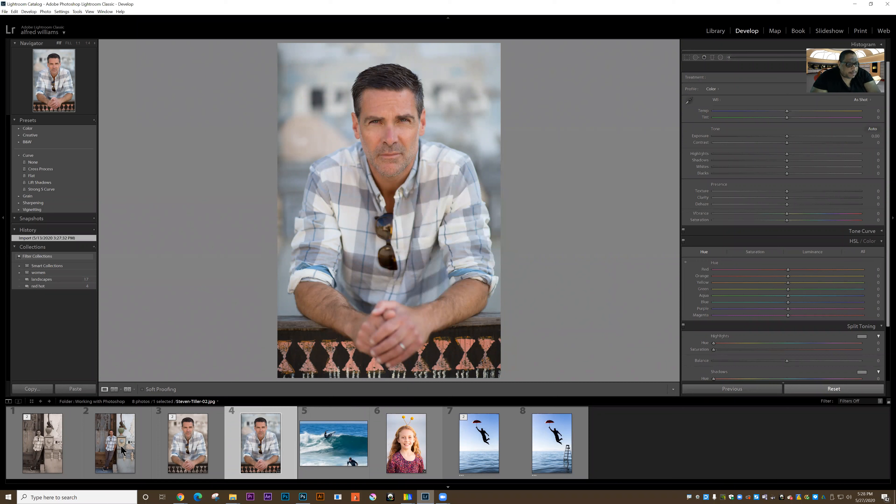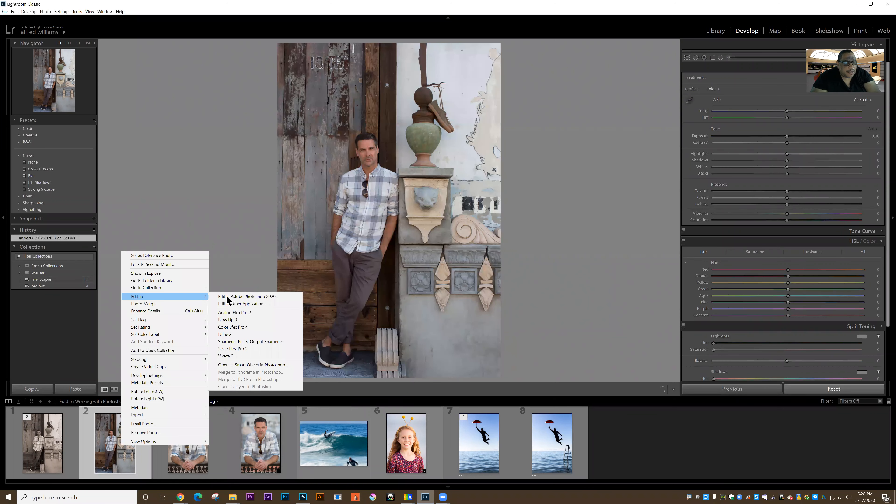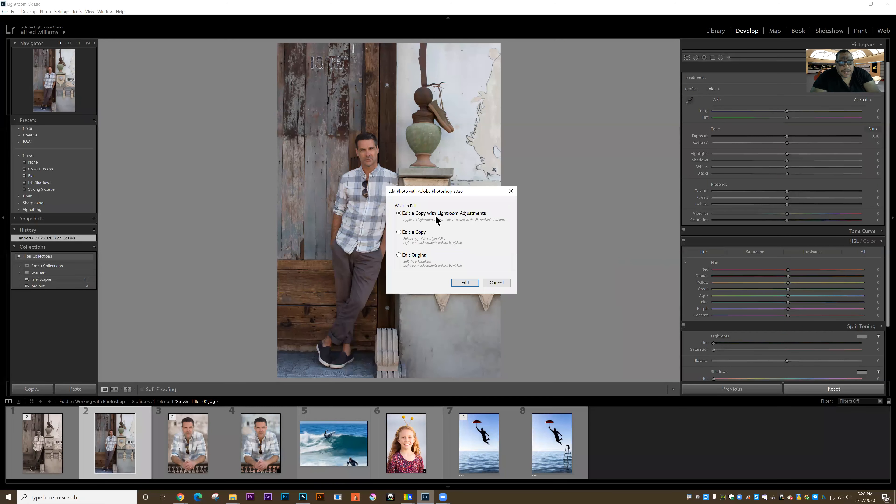I'm going to go over to this image here, and I'm going to right click on it and send it to Photoshop to edit in Adobe Photoshop. And once again, I want to edit with the original Lightroom adjustments.